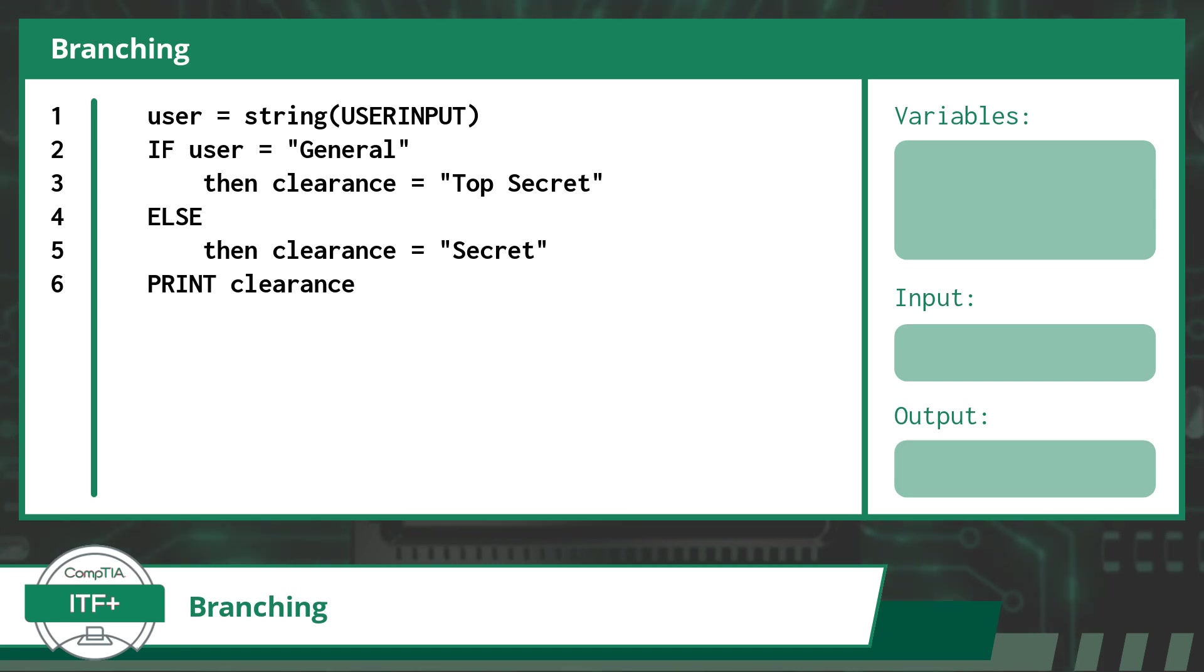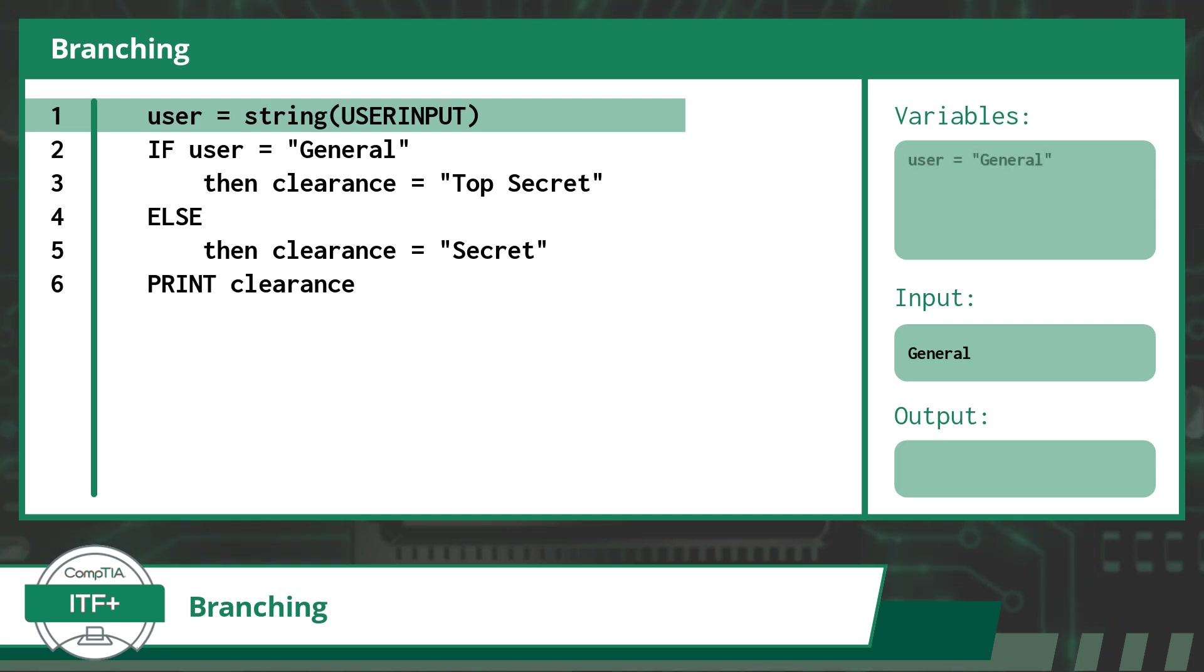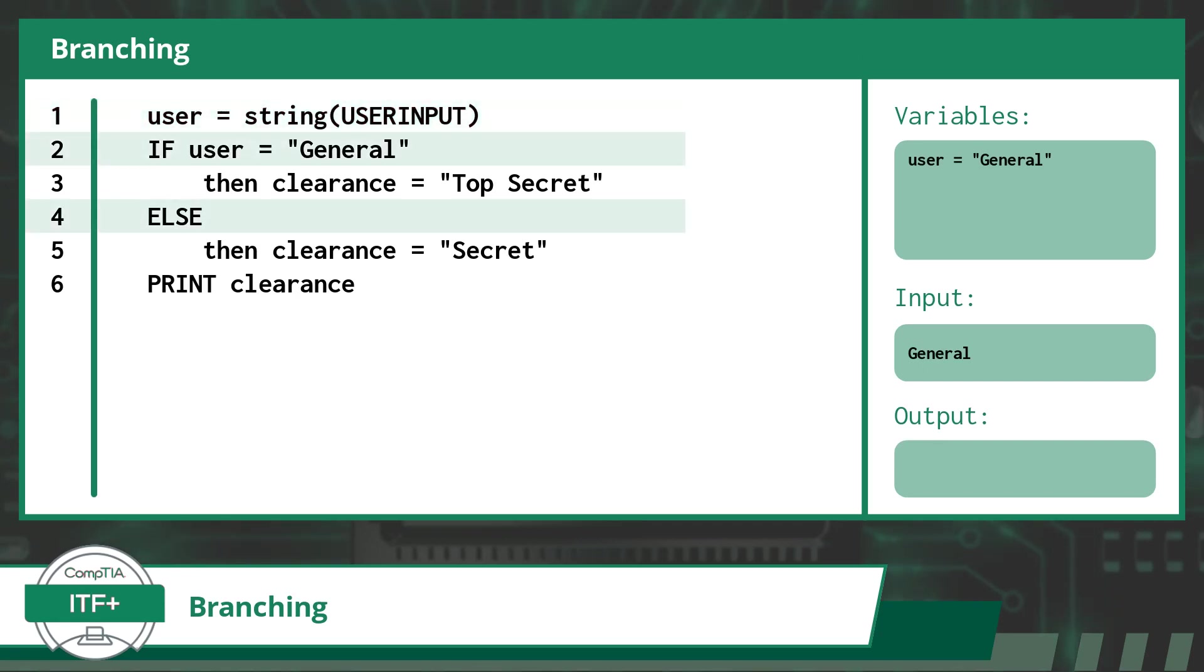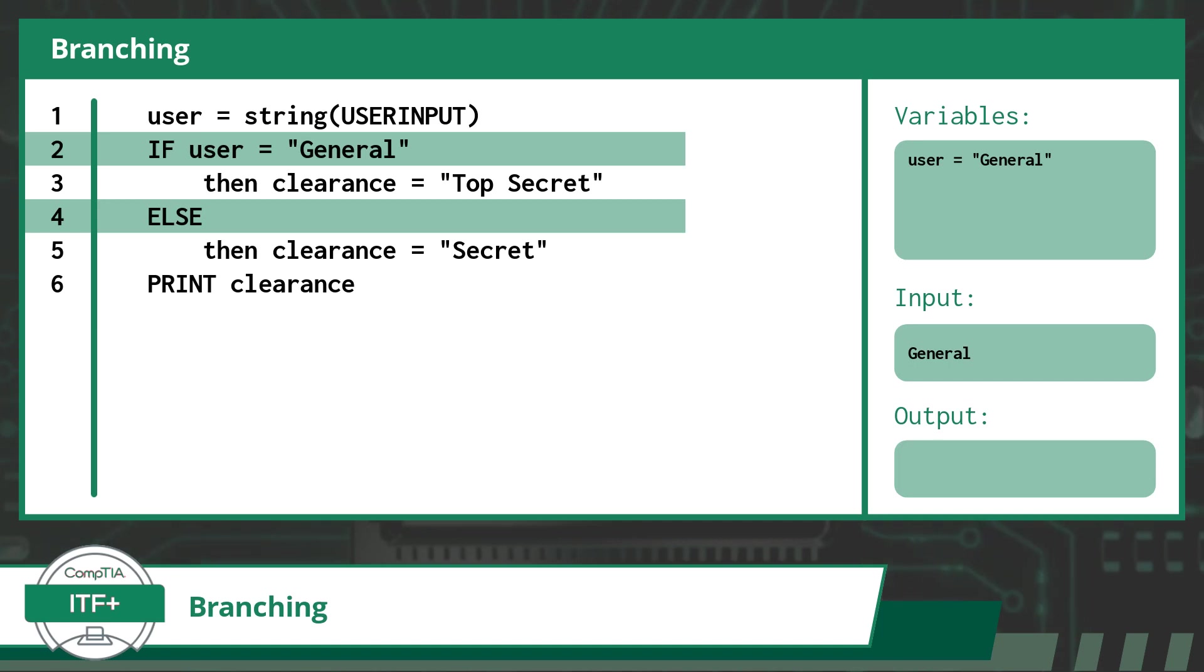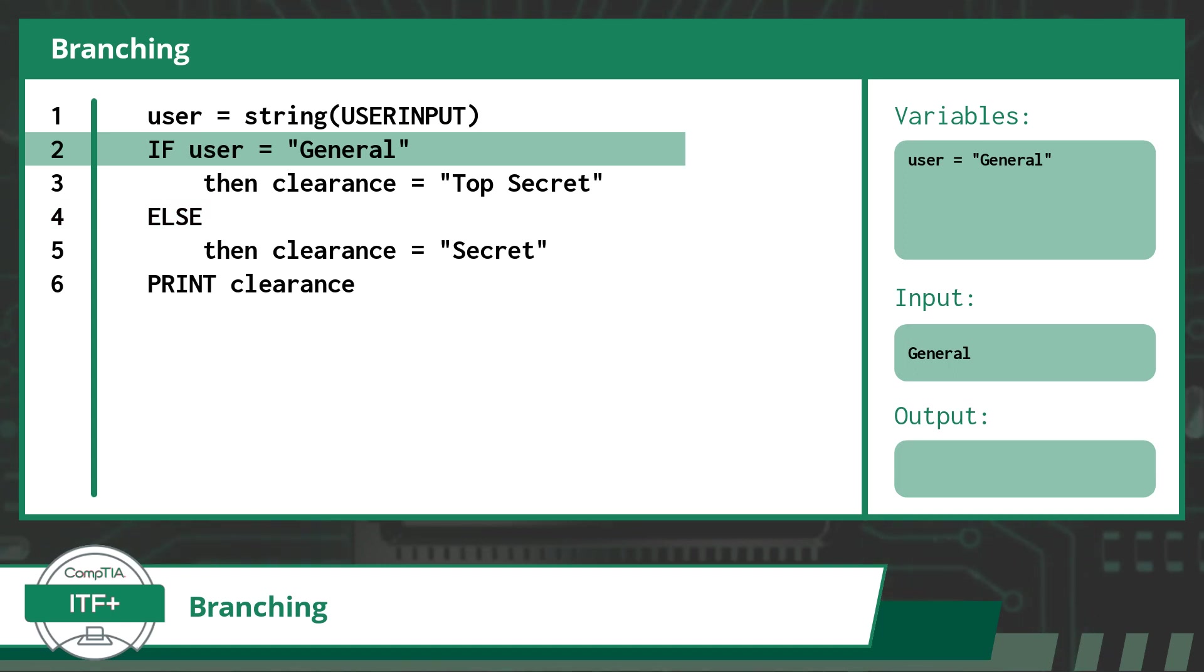First up, let's take an input for the user variable. Our input will be General. In receiving this input, our user variable becomes equal to General and is stored in memory. Next we see on line 2 if, and on line 4 else. These are our two possible branches. You will start with the if statement and see whether or not the condition evaluates to true. Since user does indeed equal General, our condition is true and we will execute the indented line of code.